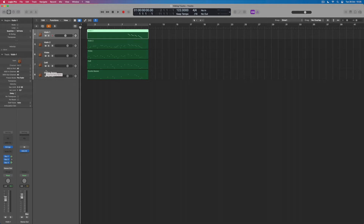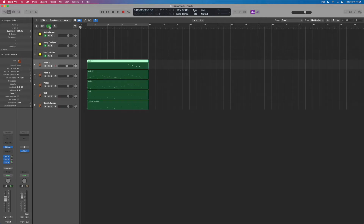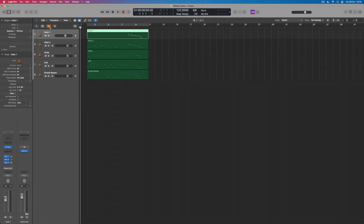The moment I do that, they disappear — they've gone from the project. They are hiding behind this H button, which is the shortcut for Hide. In fact, I can press H on my keyboard to toggle open and closed hidden tracks.